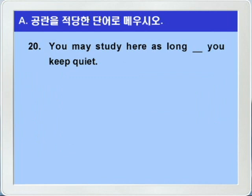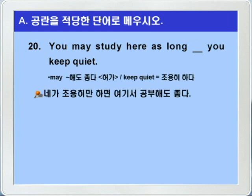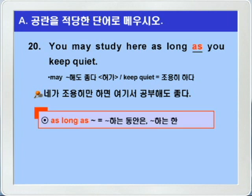20번입니다. you may study here as long, blank, you keep quiet. may가 뭐뭐 해도 좋다, 이런 허가의 뜻이니까, 너는 여기서 공부해도 좋다. keep quiet는 조용히 하다, 이런 뜻이니까, 네가 조용히 하는 한. 네가 조용히만 하면, 여기서 공부해도 좋다. blank에는 as가 들어가면 되겠죠? as long as, 혹은 so long as는 뭐뭐 하는 한, 혹은 뭐뭐 하는 동안, 이런 의미가 있습니다. you may study here as long as you keep quiet.